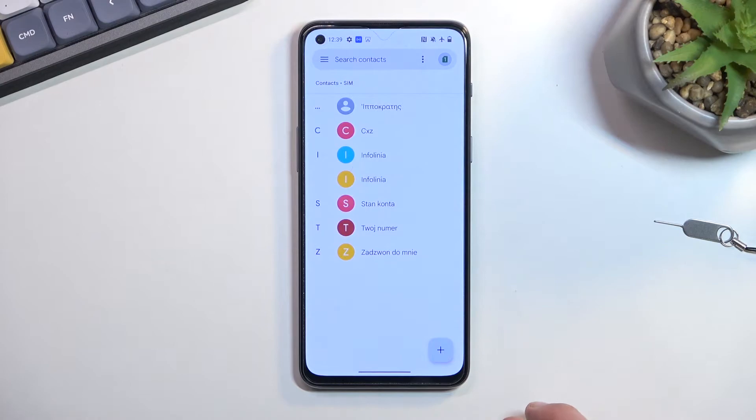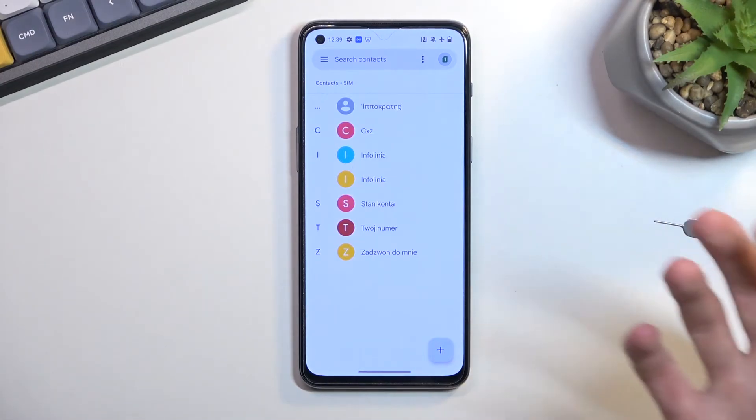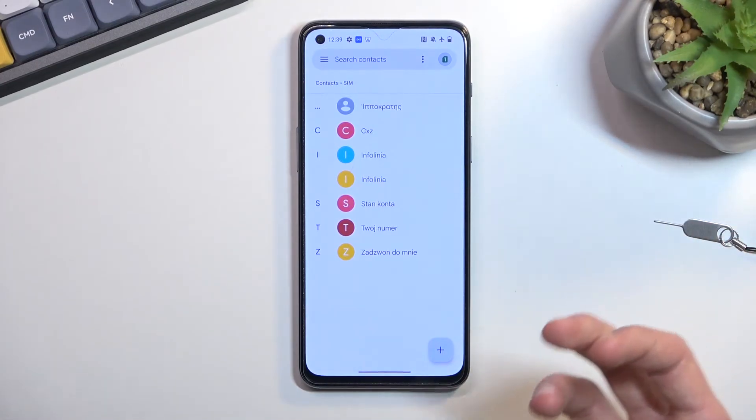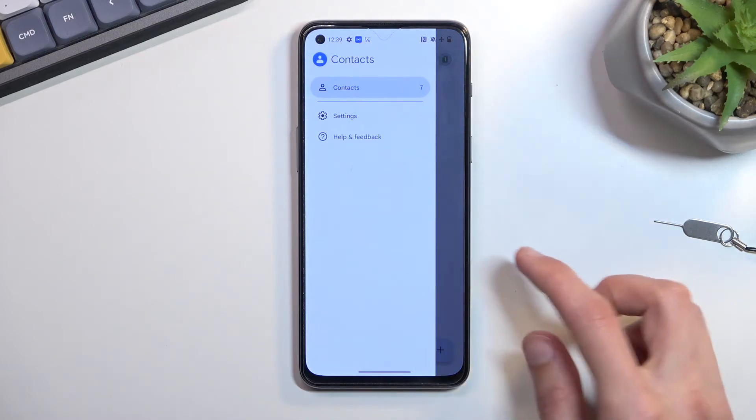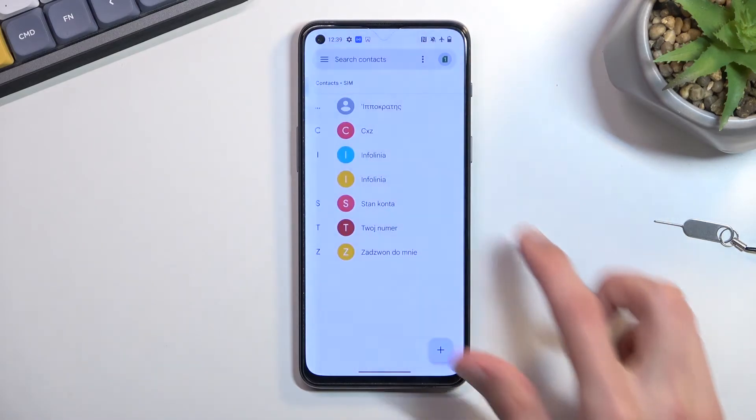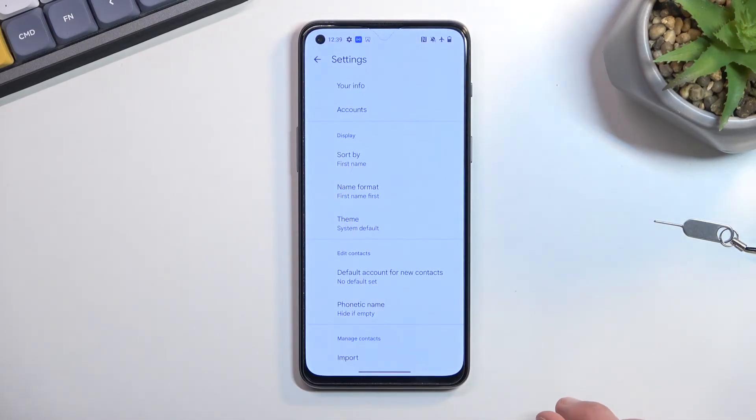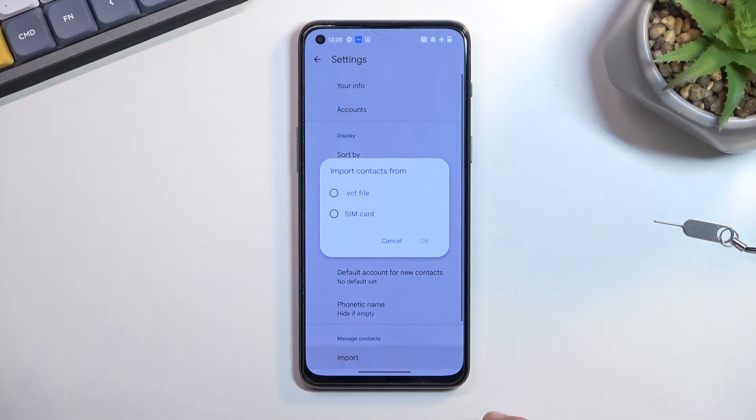To import contacts from the SIM card, if it didn't import all of them or didn't import at all, tap on the three bars, navigate to settings, and select import from SIM card at the bottom.